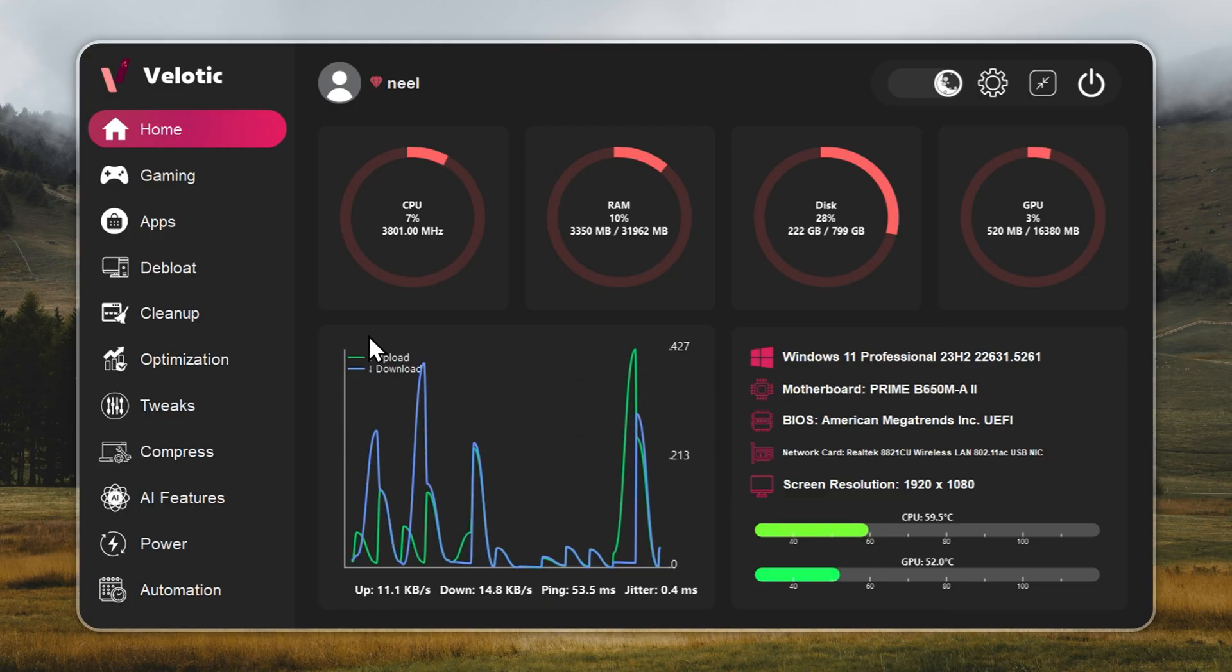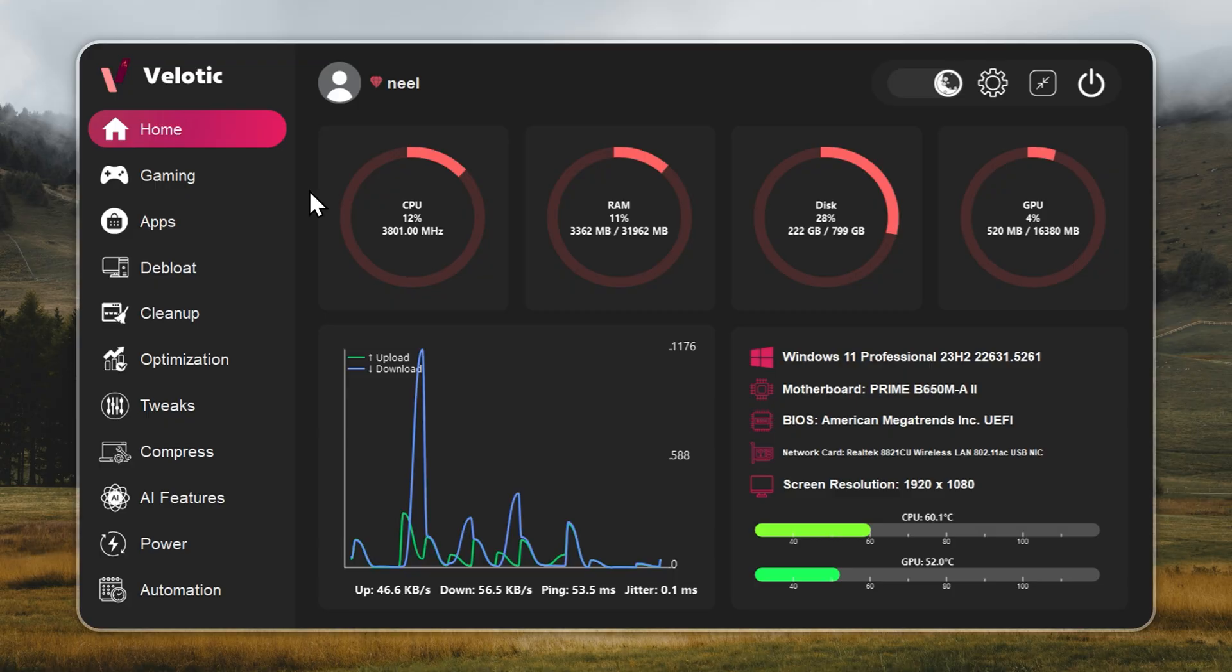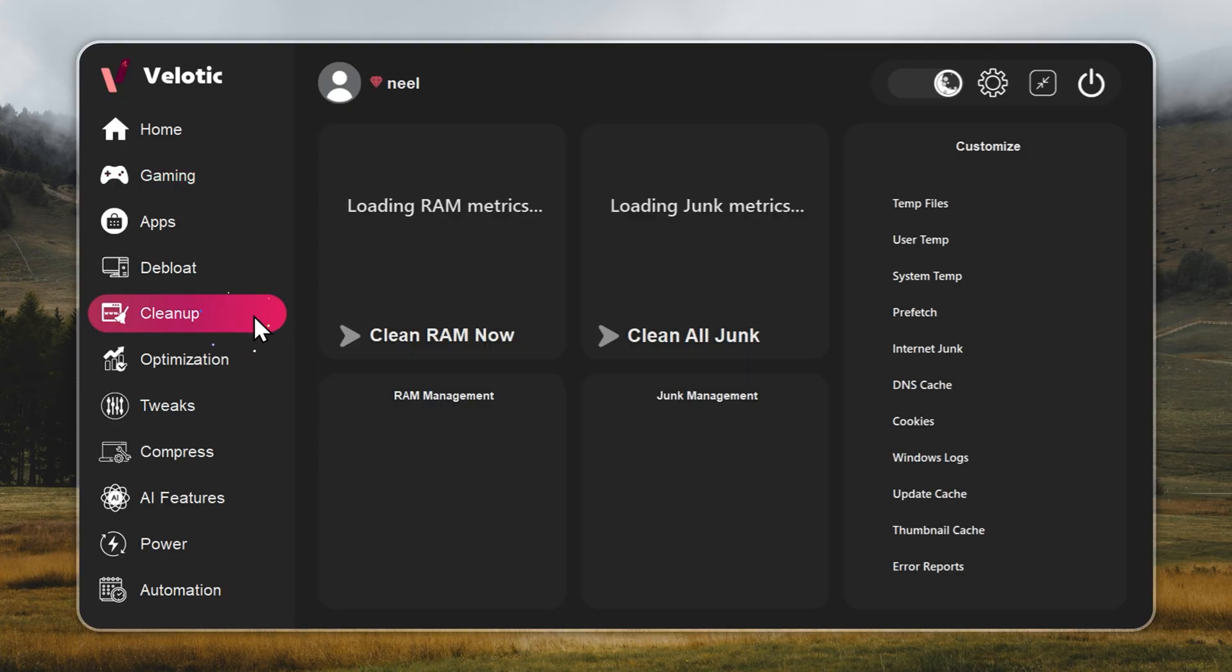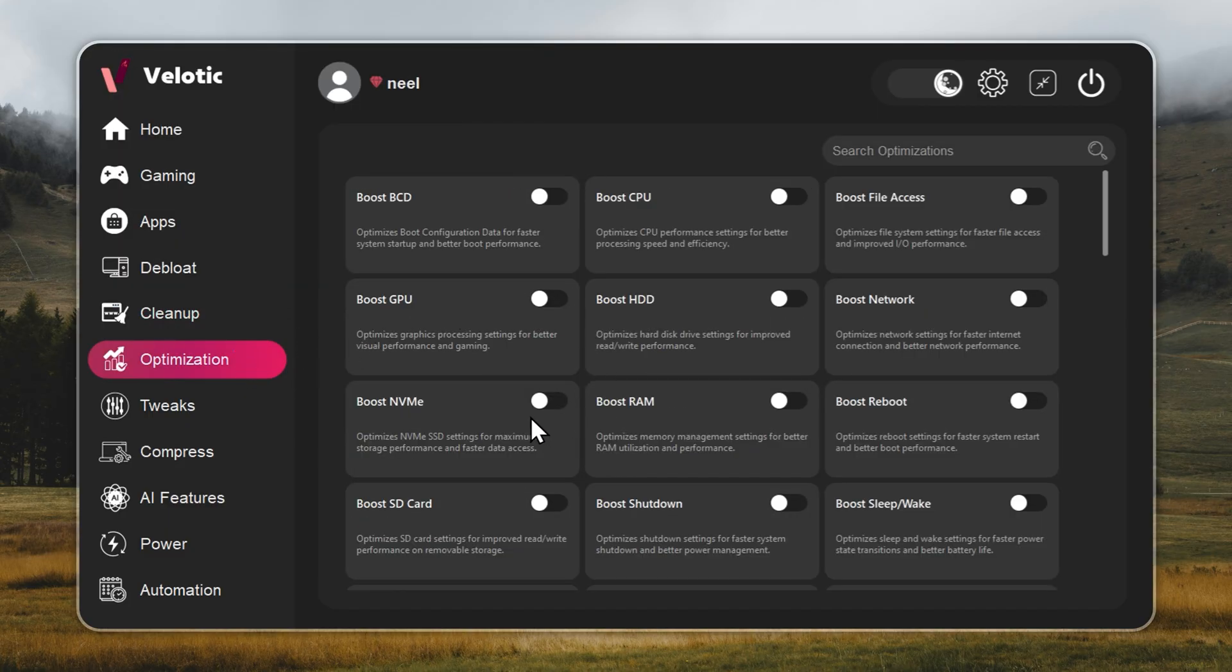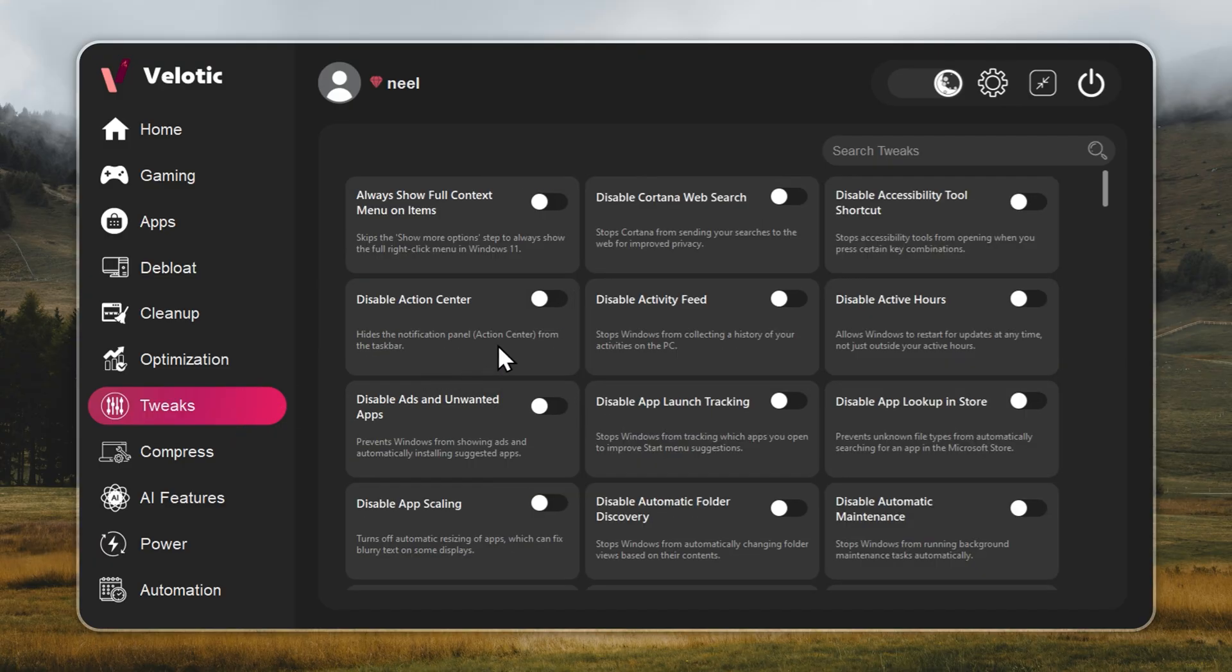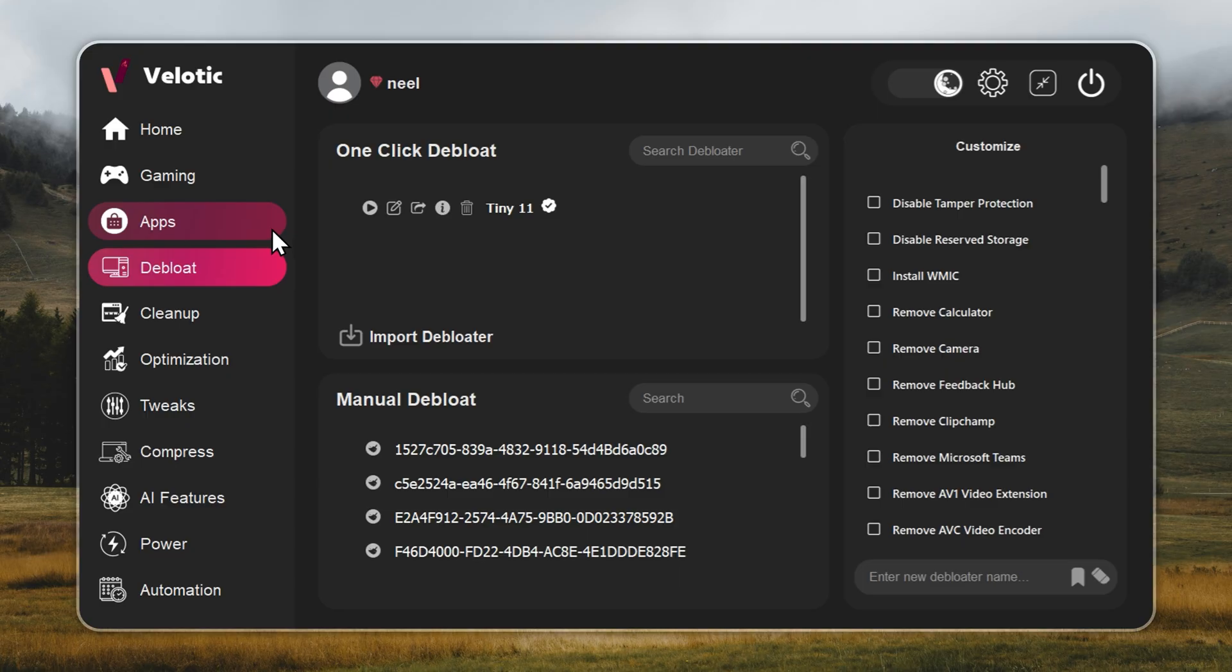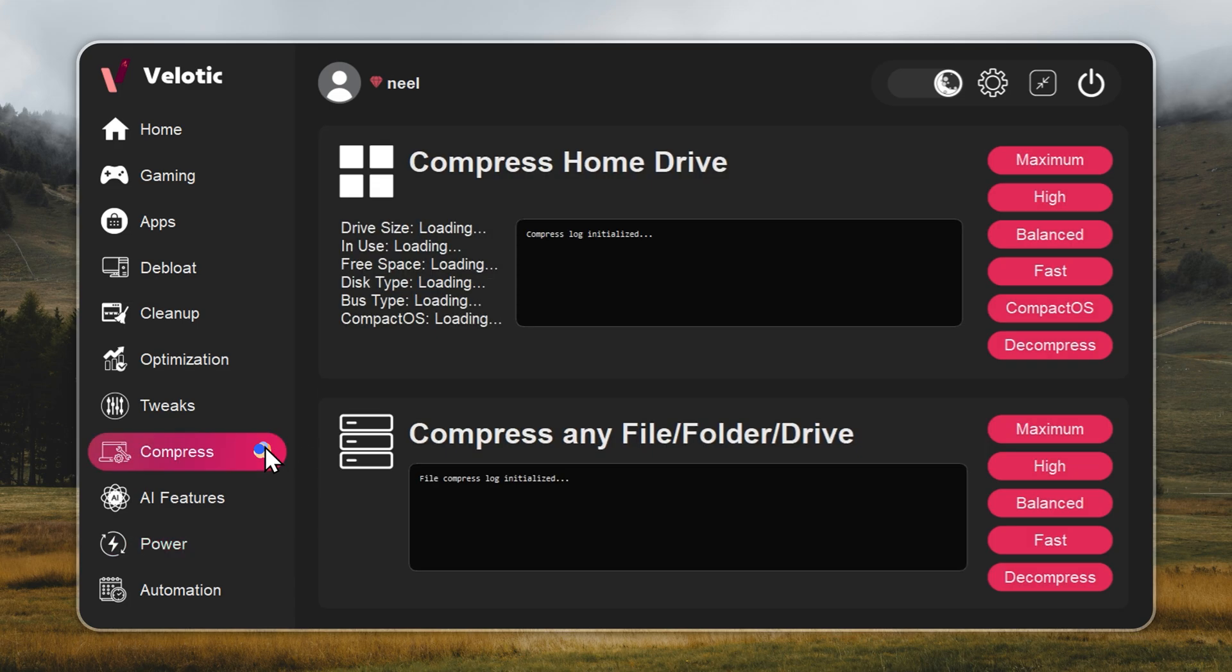Velotic isn't a cleaner, it's a system overhaul. It raises FPS, cuts lag, and keeps your PC running like it's brand new, every single day. CPU and GPU are tuned automatically. Junk files are deleted before you even notice. Hidden slowdowns gone in real time. You get over 500 pro-level tweaks, one-click Windows debloat, instant app installs, and smart power management that adapts to how you work or play. It even compresses data safely to free up 70% more space without deleting anything.